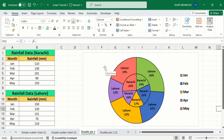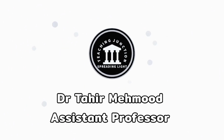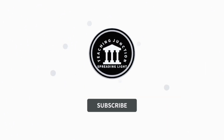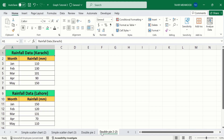Let's start this tutorial. If this video is helpful for you then please like this video and subscribe to our channel for more informative videos. In a separate sheet, I have already entered the data to save time. I have two datasets: the first one is the rainfall data in Karachi and the second one is the rainfall data in Lahore.